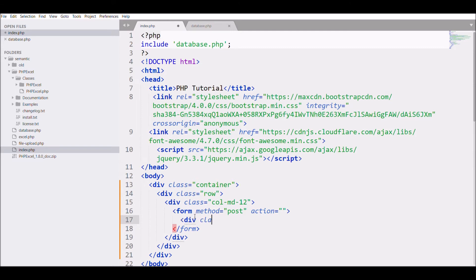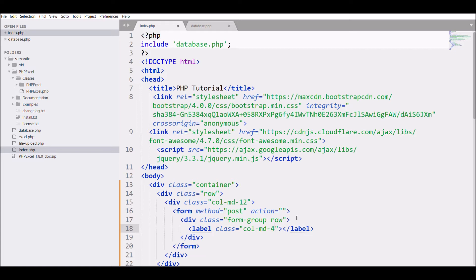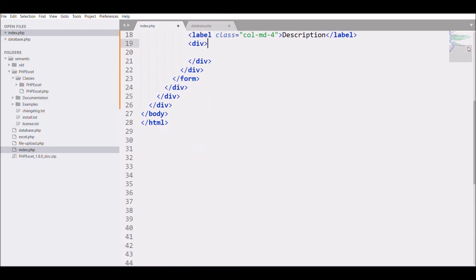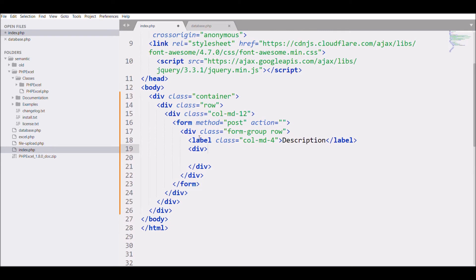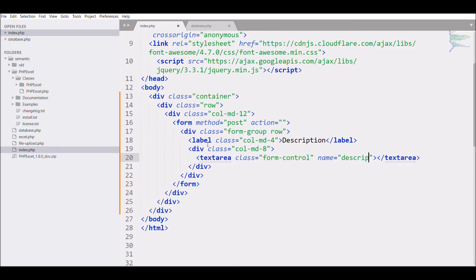Then I'll start with my form method post, action right now I'm going to leave it blank. Then I'm going to define a class that is form-group, then I'm going to define label class col-md-4 and description. Then I'm going to define again div with col-md-8, in which I'm going to define my textarea with class form-control, name giving as description.